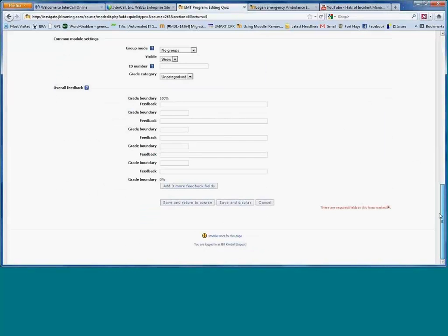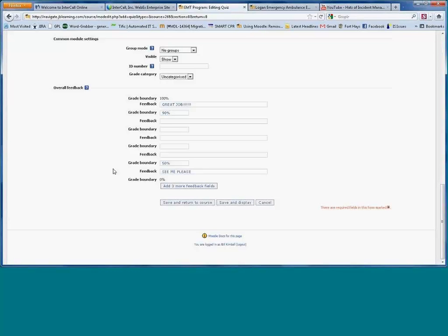The overall feedback row lets you set a specific message that gets sent to a student based on the grade they receive. For example, anyone scoring 90% or above sees their score plus a personalized message from you. You can set this up for an unlimited number of thresholds — in increments of 5% or 10% if you want — so each score range triggers a different message. It's a nice way to communicate directly about student performance, appearing almost like an instant message when they review their grades.